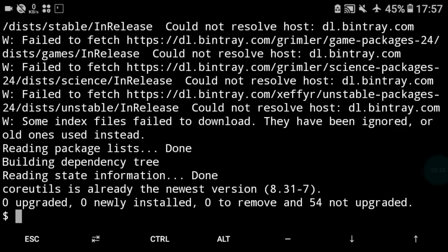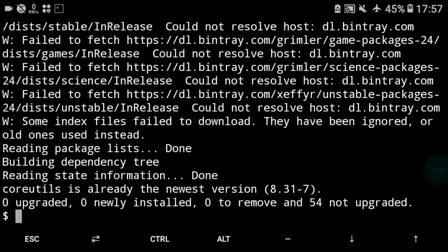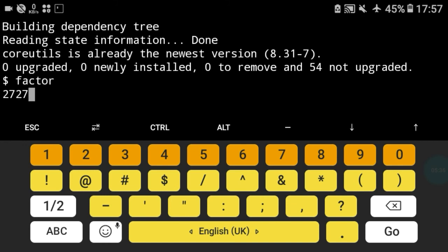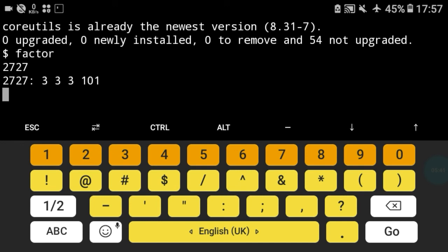As you can see it's already installed. Just type factor and press enter. For example 2727 and press enter. As you can see, 3 3 3 101.